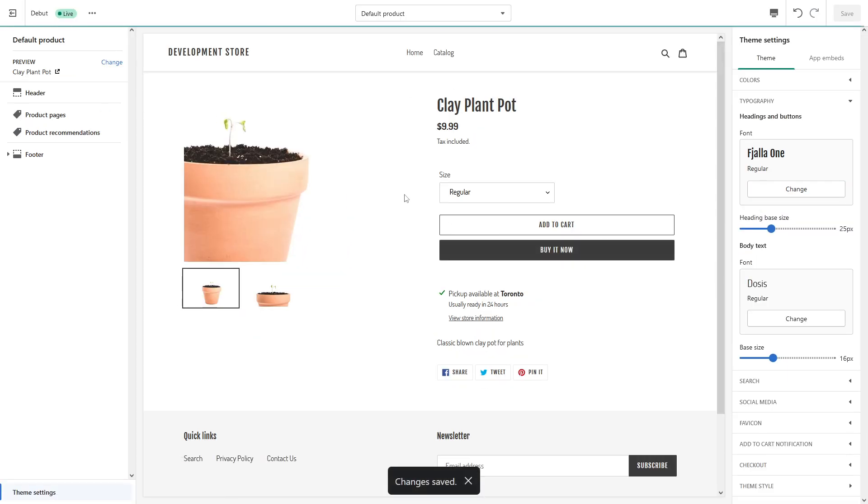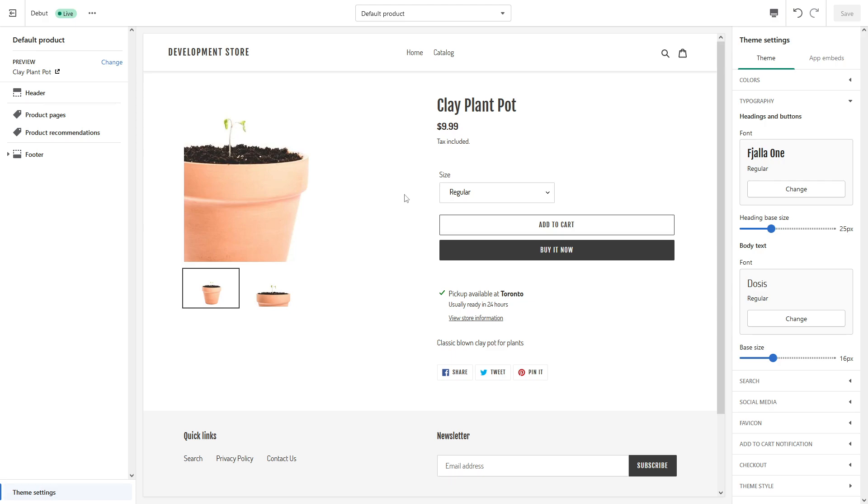This is how you make changes to the font in Shopify. But also if you want to add a custom font to Shopify, for this purpose I will have to make a separate video which I'm planning to do in the future.